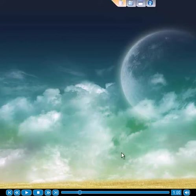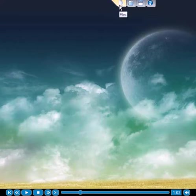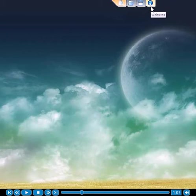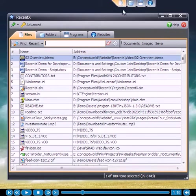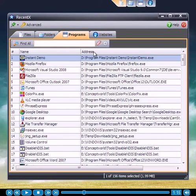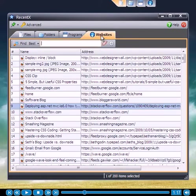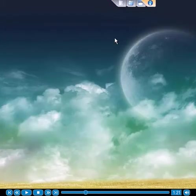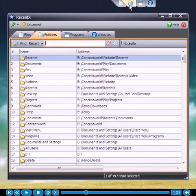RecentX lets you instantly locate your files, folders, programs, and websites. What is special about RecentX is that it automatically tracks the items that are more important to you—the ones that you have used recently and frequently. This way, you get the best set of items to pick from.